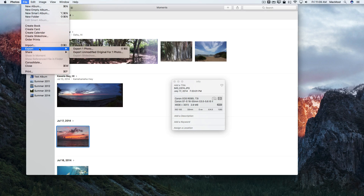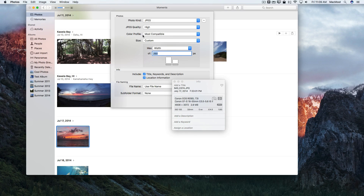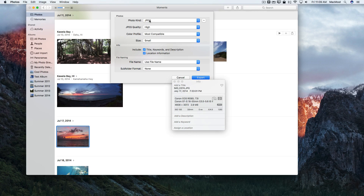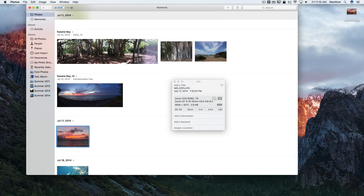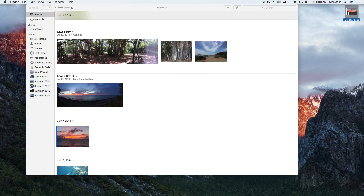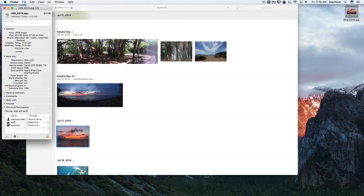However, if I were to go to File Export and export a photo as a small JPEG, I'll export it and put it on the desktop. Now I get this file here on the desktop. If I select that file and use Command I to get info, you can see the file was created today — but the photo was taken in 2014.